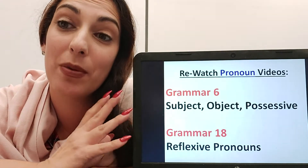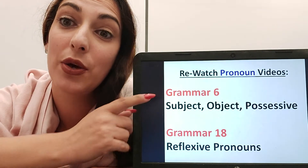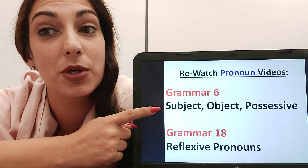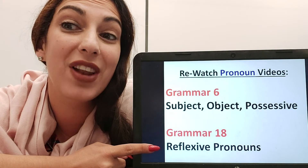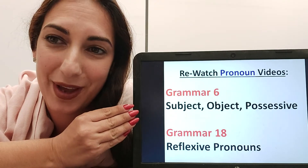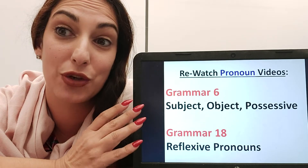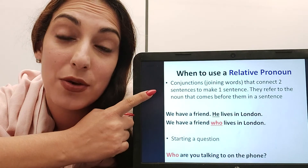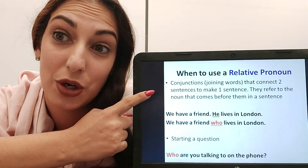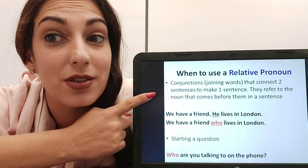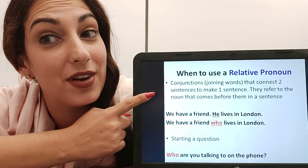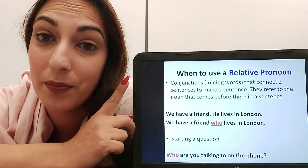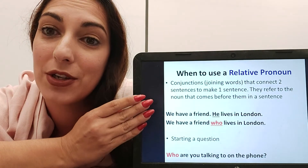First of all, if you want to review some of the old videos on pronouns, you can look at Grammar 6 and Grammar 18, where I talked about subject, object and possessive pronouns, and where I talked about reflexive pronouns — because they're all connected. So it's worth re-watching those videos. Now, relative pronouns are used as conjunctions — linking words that connect two sentences to make one. And they replace the noun of the first sentence.